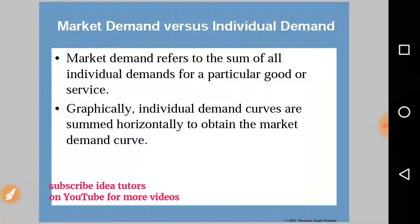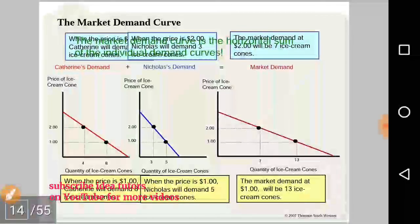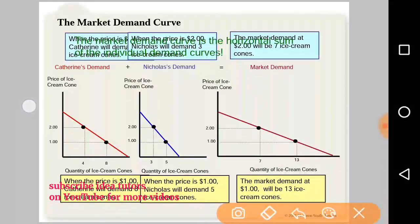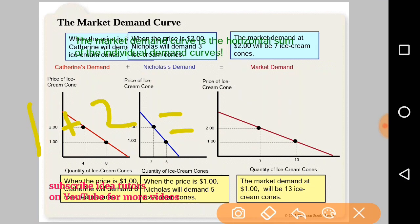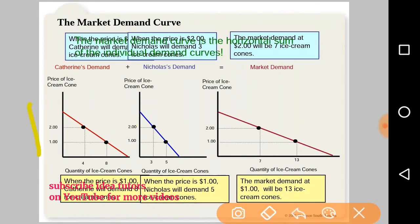Market demand refers to the sum of all individual demands for a particular good or service. Graphically, individual demand curves are added horizontally to obtain the market demand curve. Here we can see individual demand curve one and individual demand curve two being added together — for example, 4 plus 3 equals 7, and 8 plus 5 equals 13. This horizontal summation of individual demand curves gives us the market demand curve.